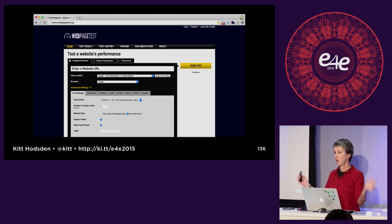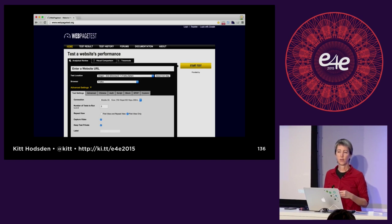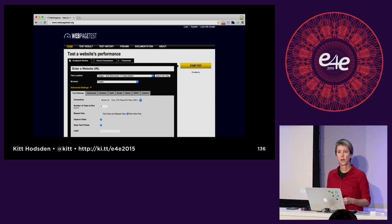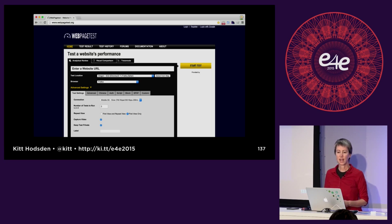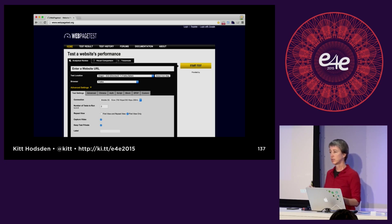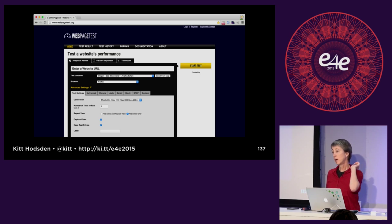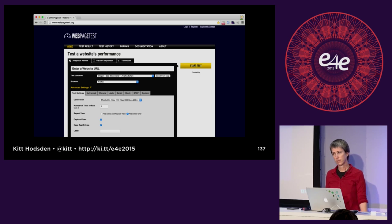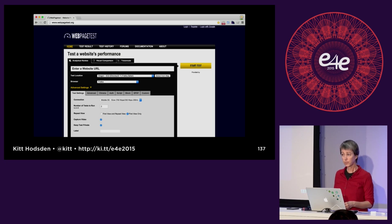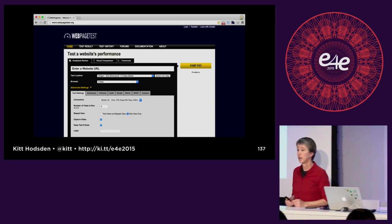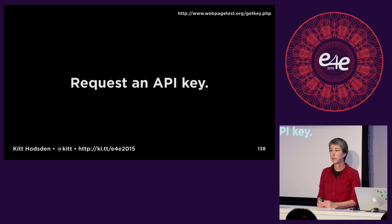WebPageTest has been around since AOL open-sourced it in 2008. It's well sponsored and fabulous. It allows you to specify the test location with installs and servers all around the world, and it lets you shape the traffic — you can say 'I am on a slow 3G network in England accessing my site in California.' It gives us the opportunity to get metrics you wouldn't normally have. We're going to automate this, so the first step is to request an API key.